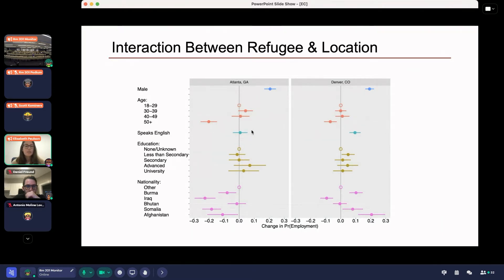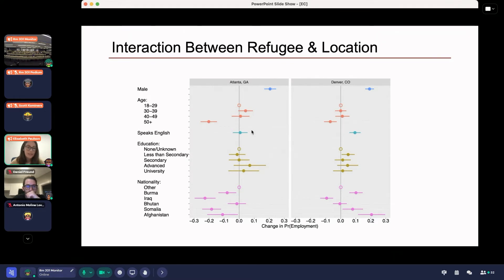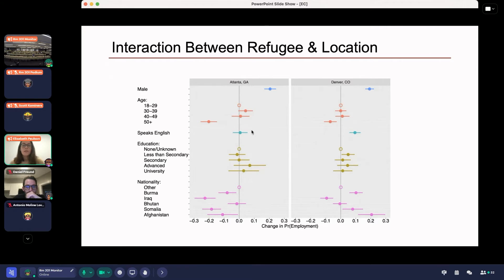But it's not as though every location is created equal — there are synergies that exist between refugee covariates and locations. These two plots show the marginal effect of different covariates on the probability of employment in Atlanta on the left and Denver on the right. For example, speaking English has no significant effect in Atlanta, but in Denver there's a significant positive effect. There's also a lot of heterogeneity in the effect of different nationalities. The goal of this work is to detect and exploit these synergies to find a better placement approach.